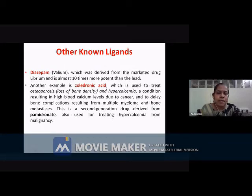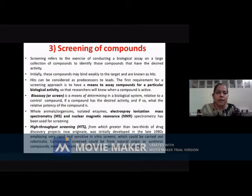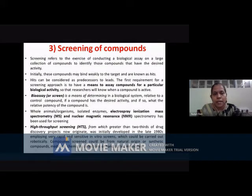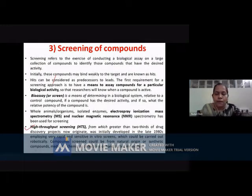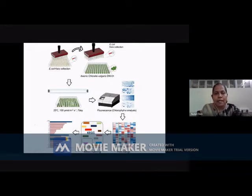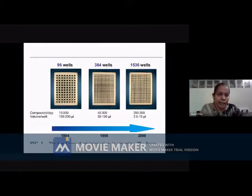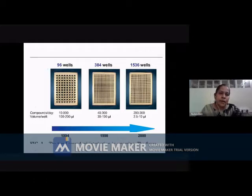Other examples we have seen include diazepam and salvinorin acid. Then we moved on to the screening of compounds and the ways by which you can screen them. There are advances in this area, and the best thing that has happened to the drug discovery process is high-throughput screening, where thousands of compounds can be screened in a single day to determine activity for a particular therapeutic use.